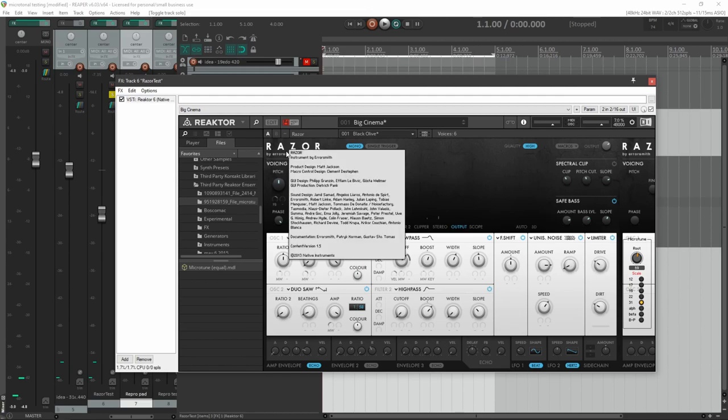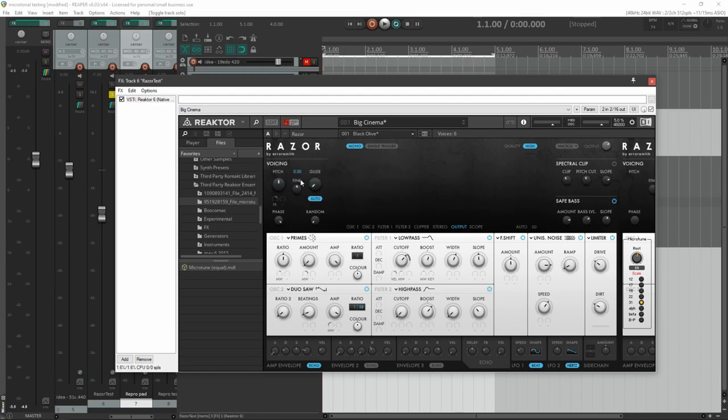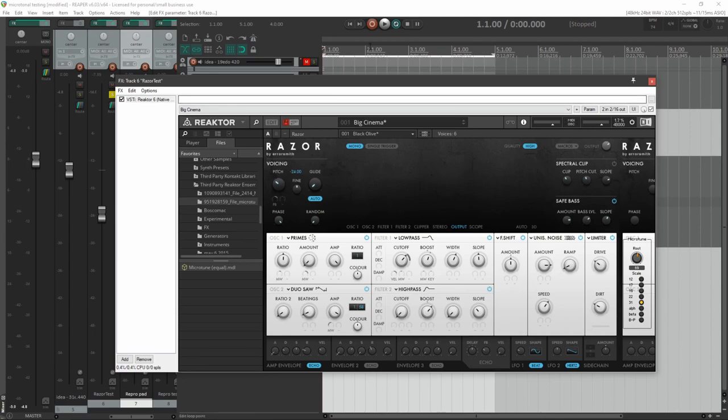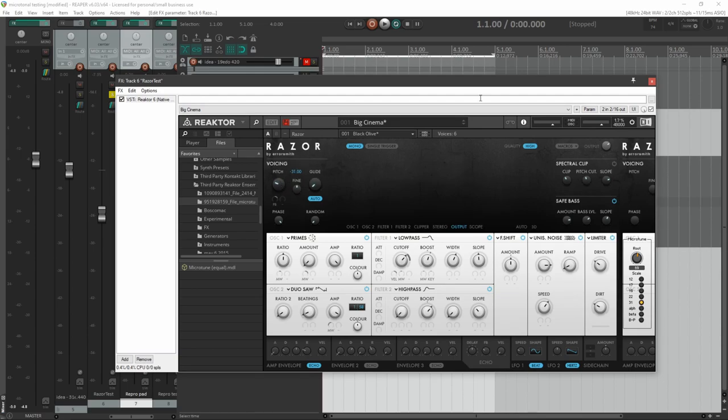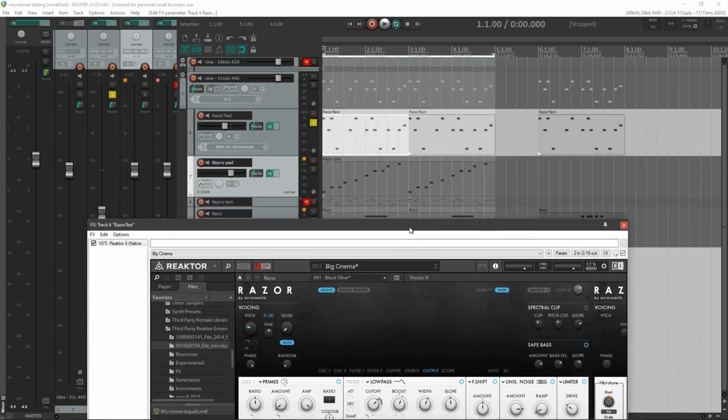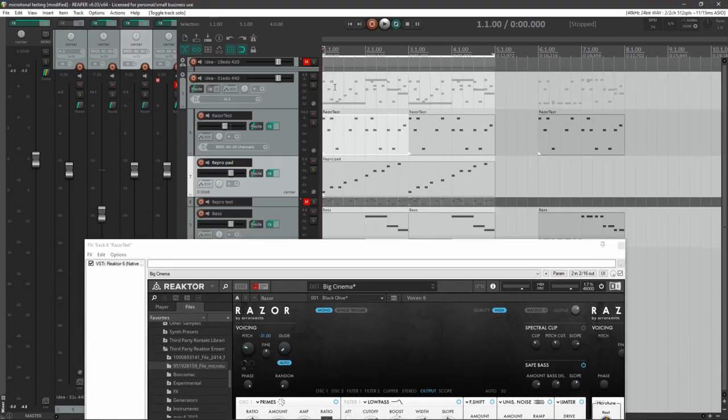And there you go. Also keep in mind, for Razor in particular, this pitch knob. A lot of presets start out at like negative 12 or negative 24. That's going to mess this up because we're not using a 12 note octave anymore. So actually, if you set this to negative 31, as long as we're 31 here, that's actually going to sound okay.